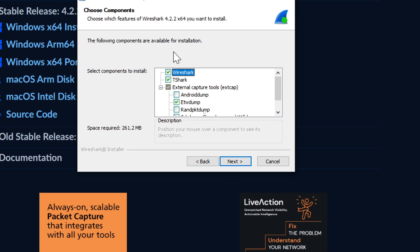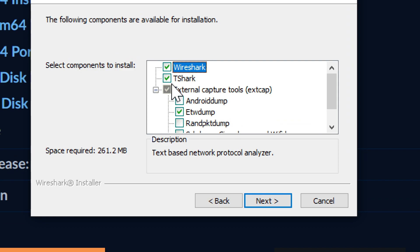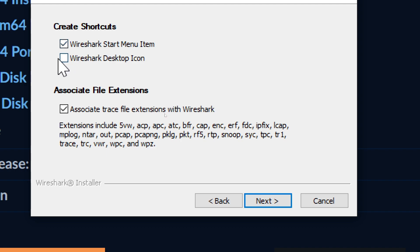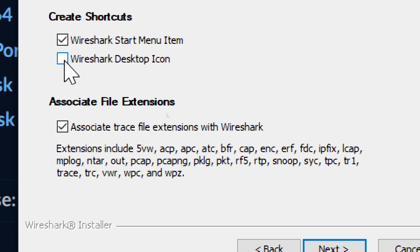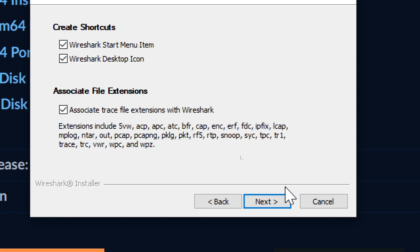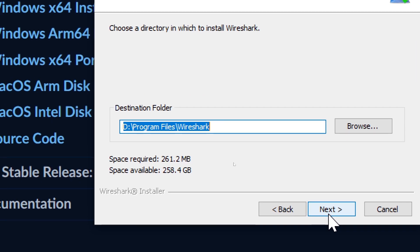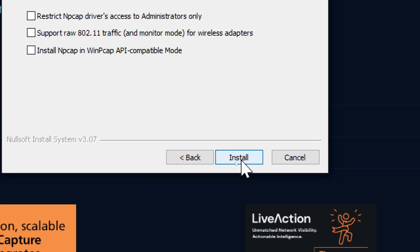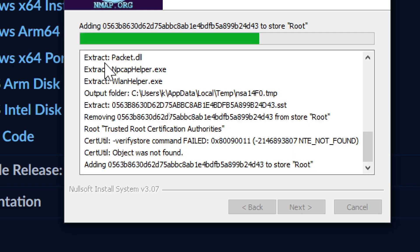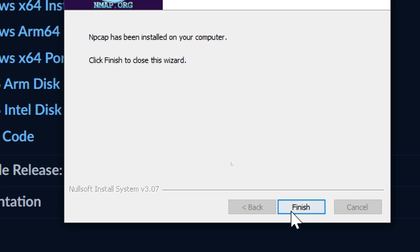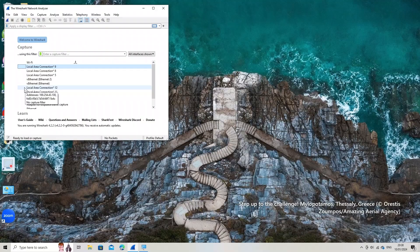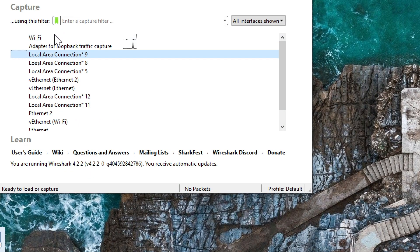Select the components to install — the default selection is recommended. Agree to the terms and conditions and complete the installation. Your computer must be restarted to complete the installation. Wireshark captures and displays the data flowing through your network.